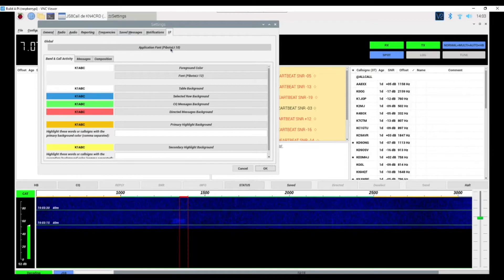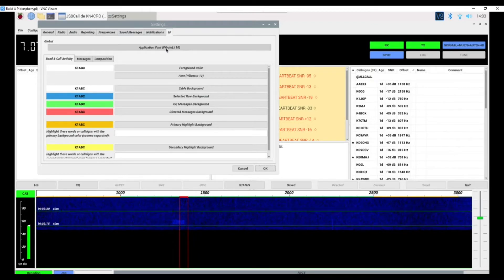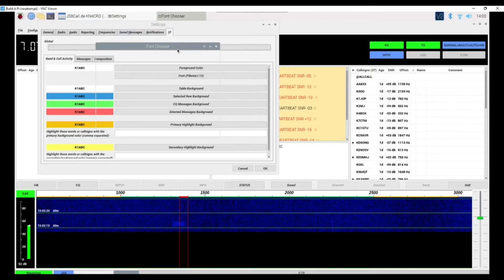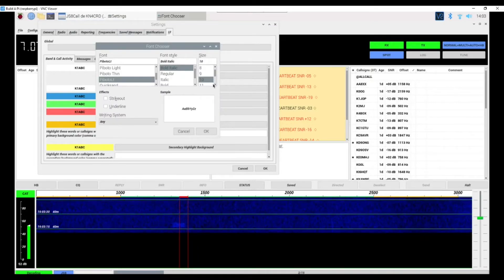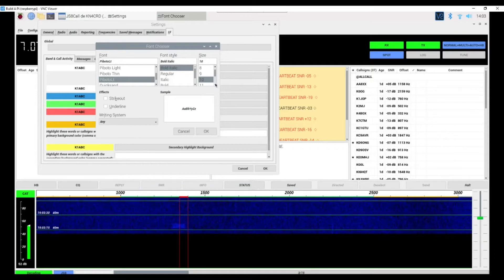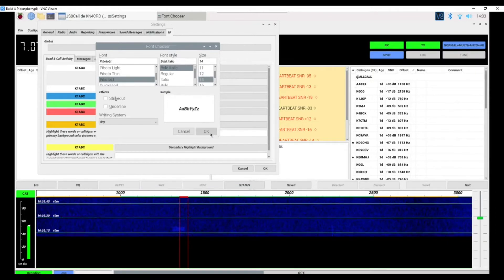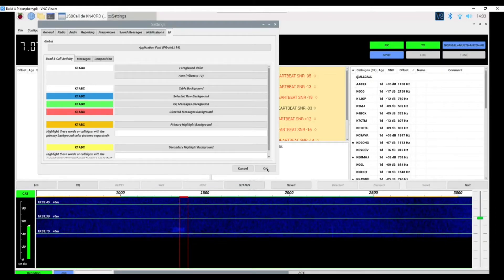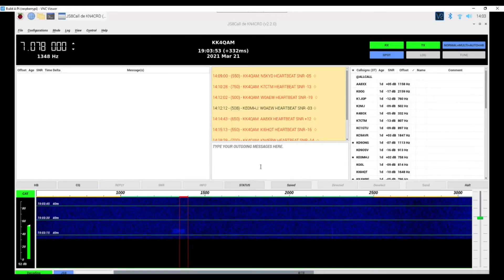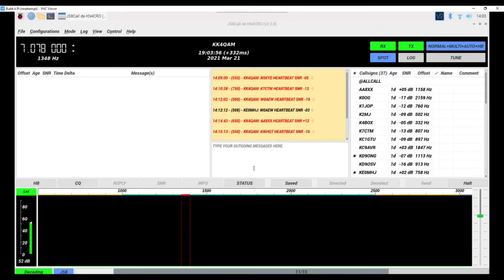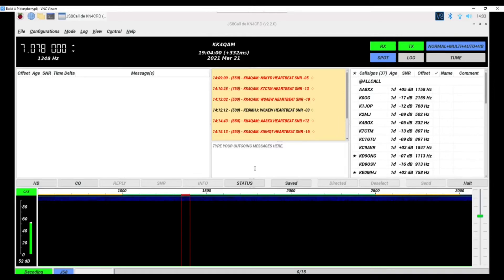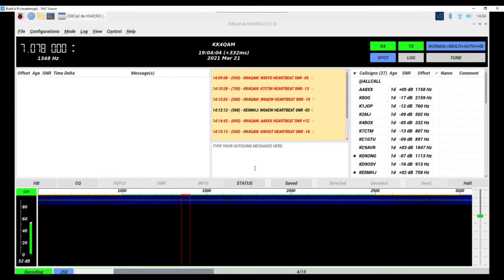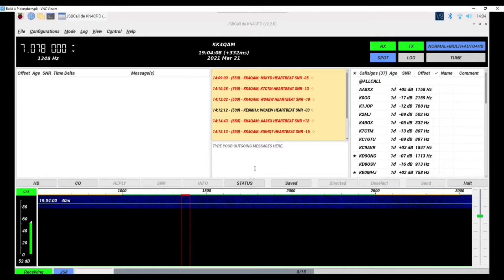You see the application font is 10 by default again. So let's bump this up to 14, hit OK, hit OK again, and everything changes to a little bit larger and somewhat bolder type text which would be easier to see in a dark environment like I run in.